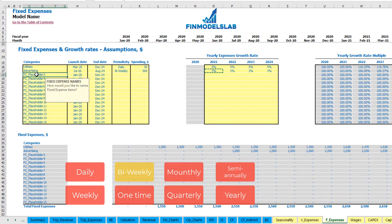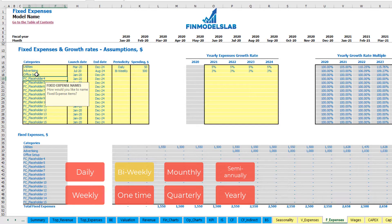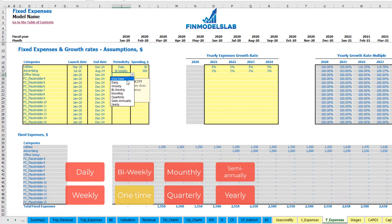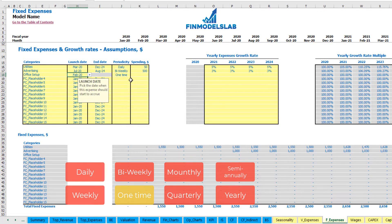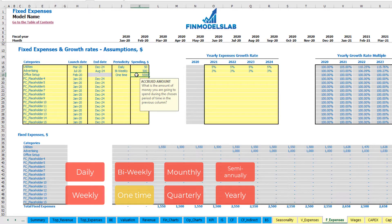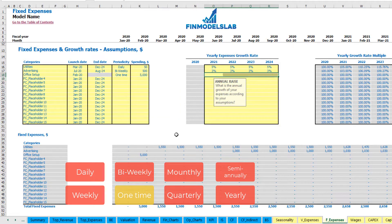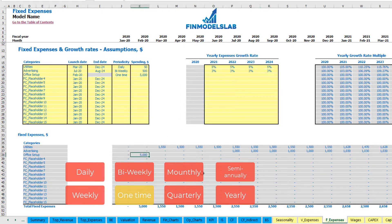Another option is a one-time payment — for example, office setup in February 2020 at $5,000. You should not input any growth rate for a one-time fee. You can see that the office setup charge appears only in February 2020.